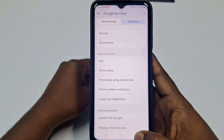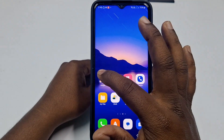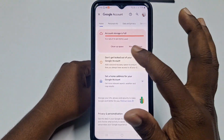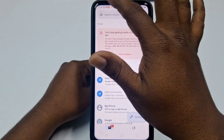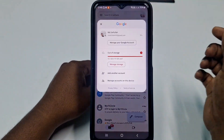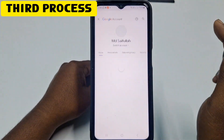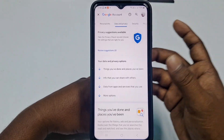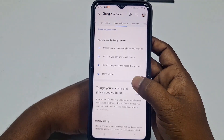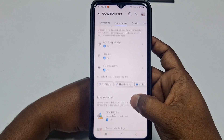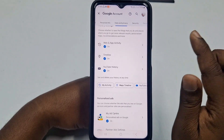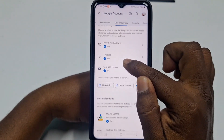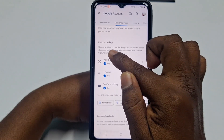Now go to your Gmail application, click your profile icon, then click Manage Your Google Account, then click the Data and Privacy section. Scroll down and you can see Web and App Activity, Timeline, and YouTube History.